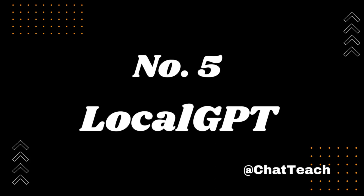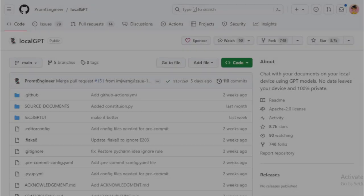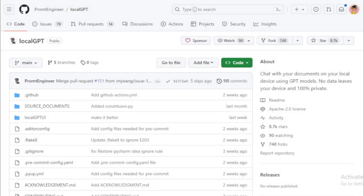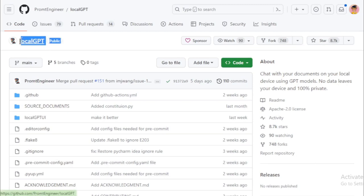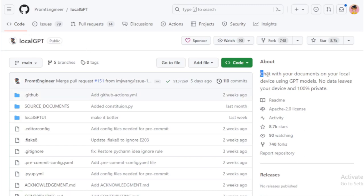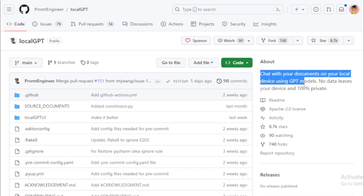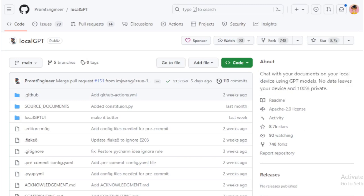Number 5: LocalGPT. Today Spotlight falls on an exciting GitHub project called LocalGPT. As you might have guessed, this project enables you to run a version of OpenAI's powerful GPT-3 language model directly on your personal computer. So, what can you do with it? Quite a lot, actually, from generating text to translating languages, and even creating different kinds of creative content.